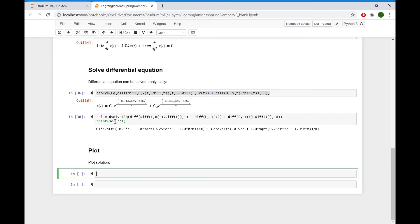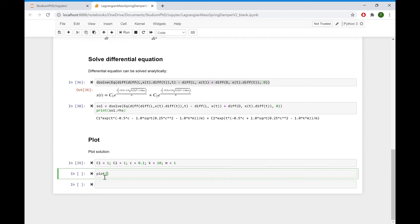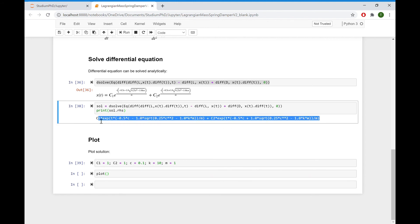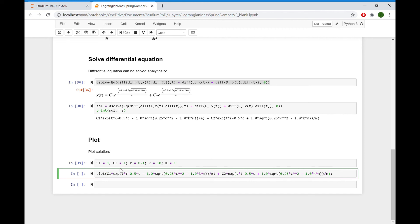Let's define some parameter values. We have integration constants C1 and C2, both set to 1. The dashpot constant C is set to 0.1, spring stiffness K to 10, and mass M to 1. This is just an example. We write plot, copy the expression, insert it into brackets, and add the time domain from 0 to 10. Running plot gives us our result.